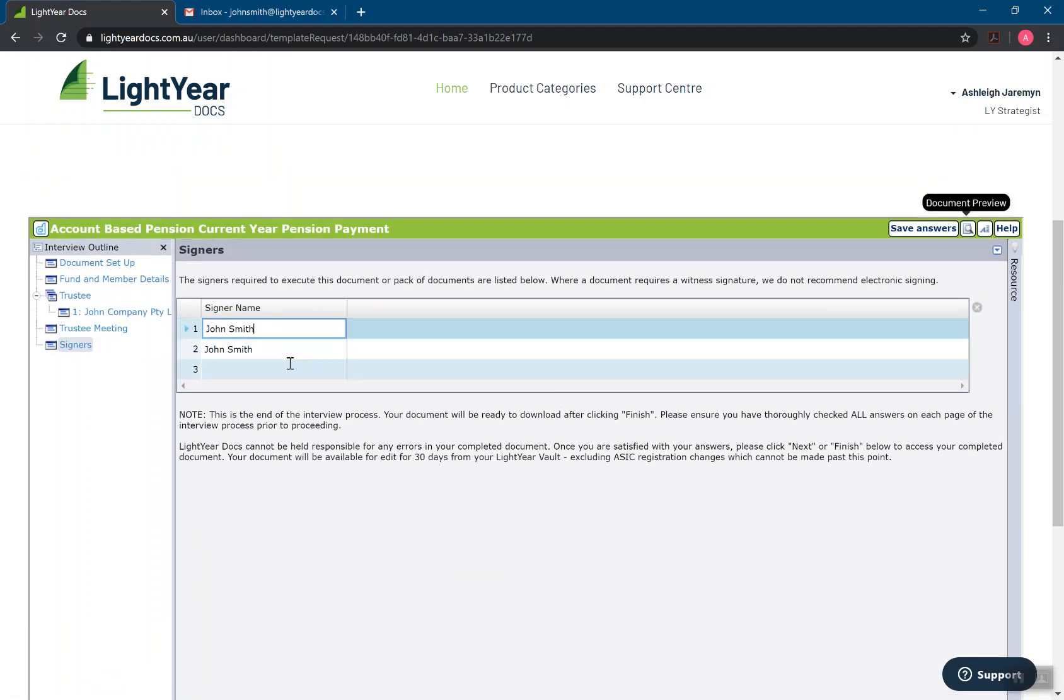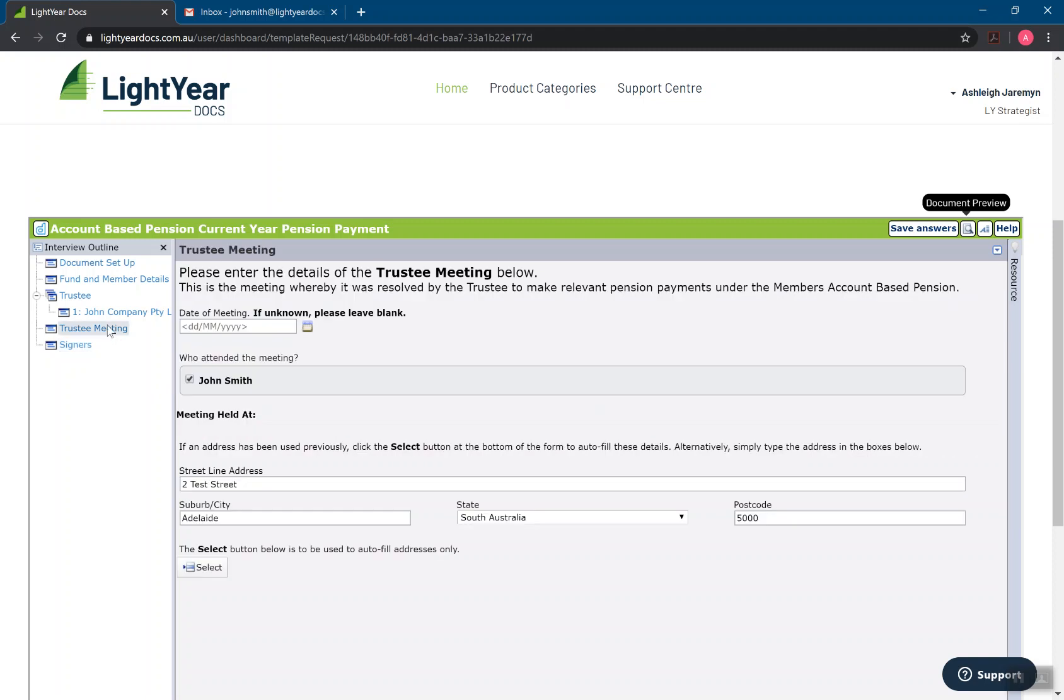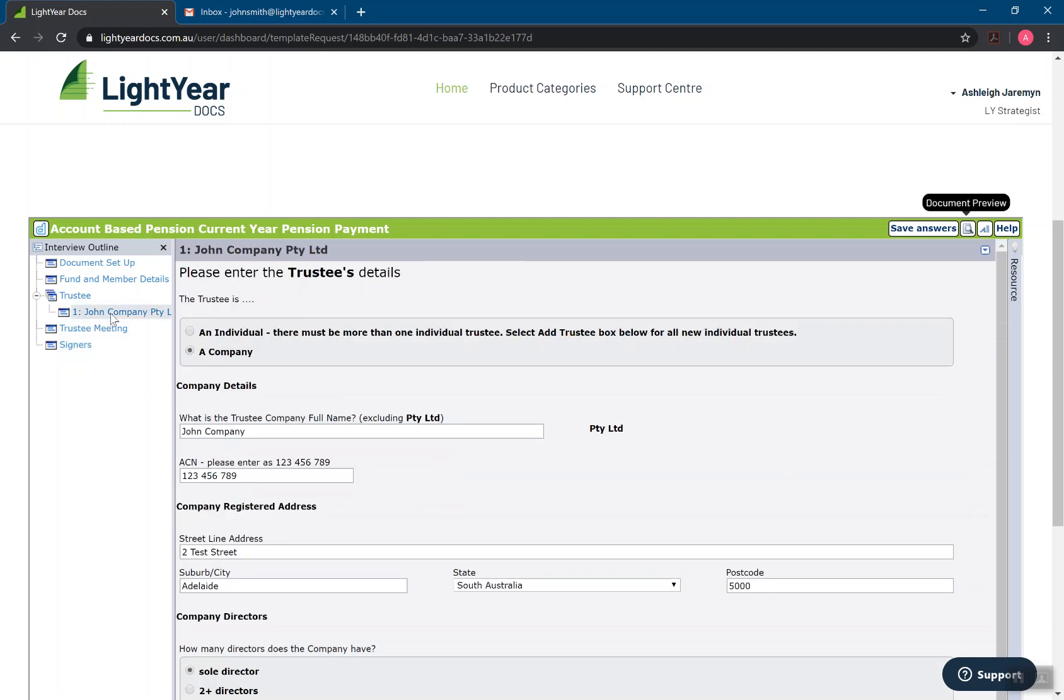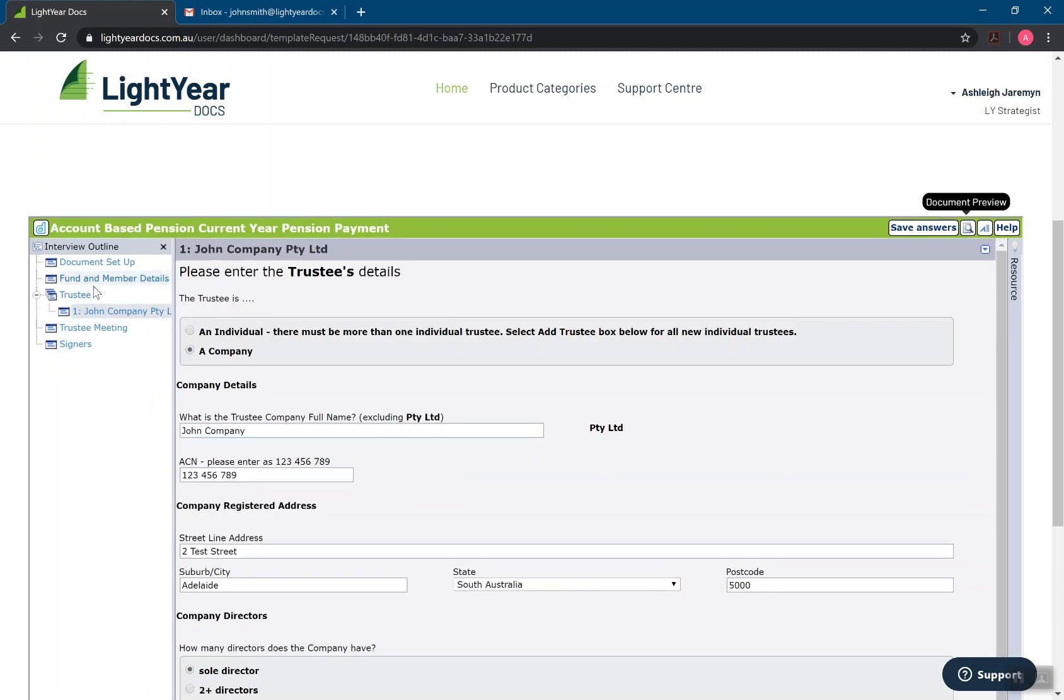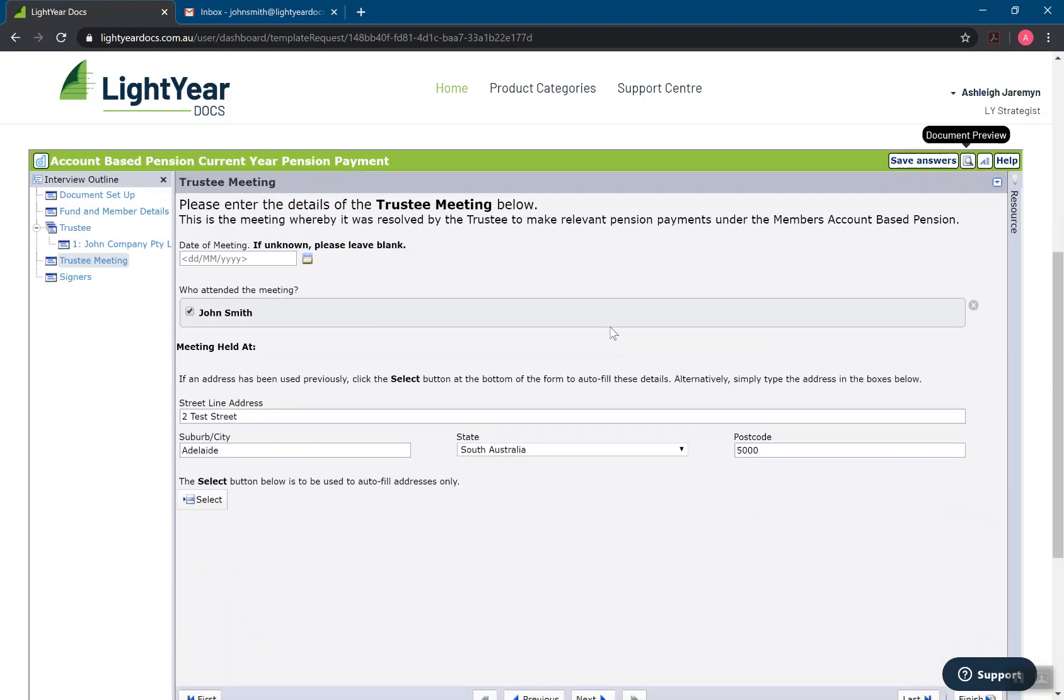Pressing next. Whenever you see this signers page, basically this is going to tell you who needs to sign the document. It also signals to you which is the last page of the interview. So whenever you see this, you should think, okay, so this is the final page. You can then jump back through the interview, double check everything has been filled out, change any answers that need to be.